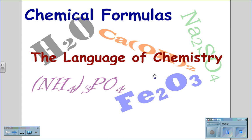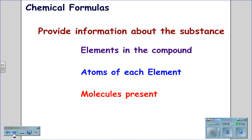Chemical formulas — the language of chemistry. Chemical formulas provide information about the substance: the elements in the compound, the atoms of each element, and the molecules present.